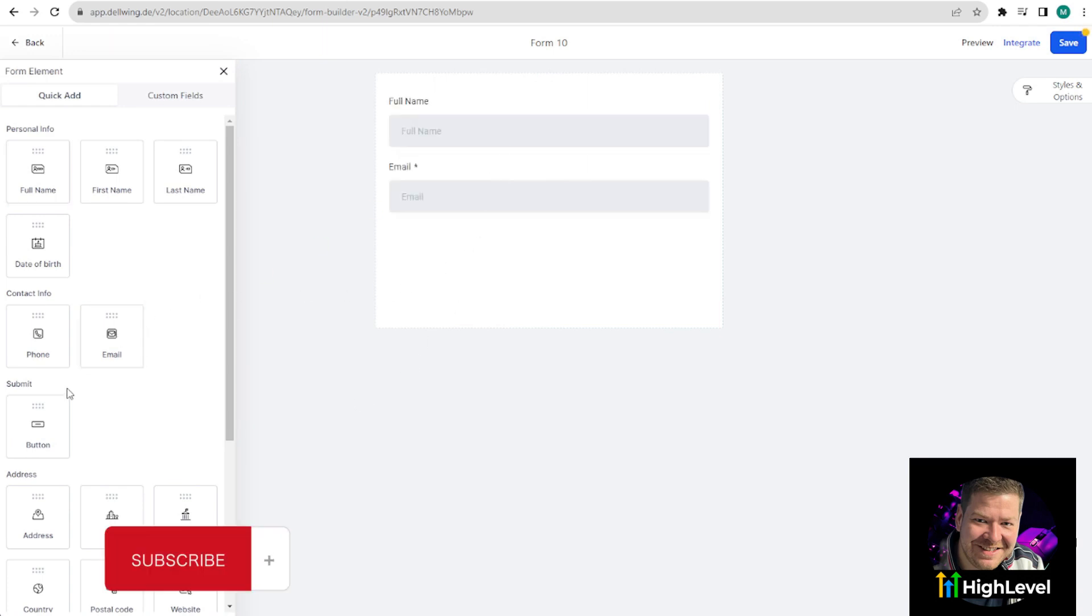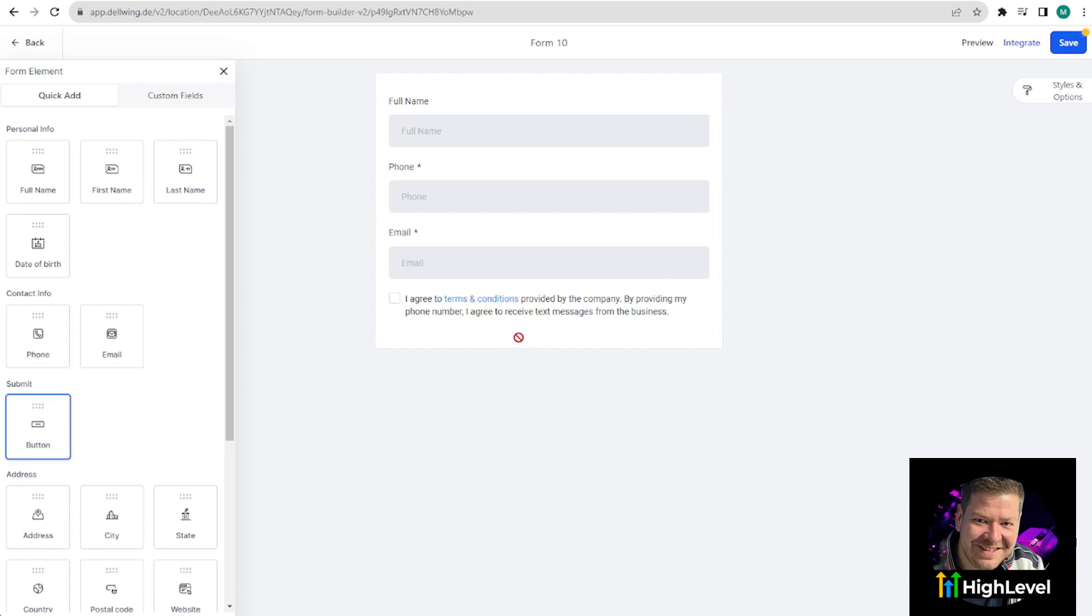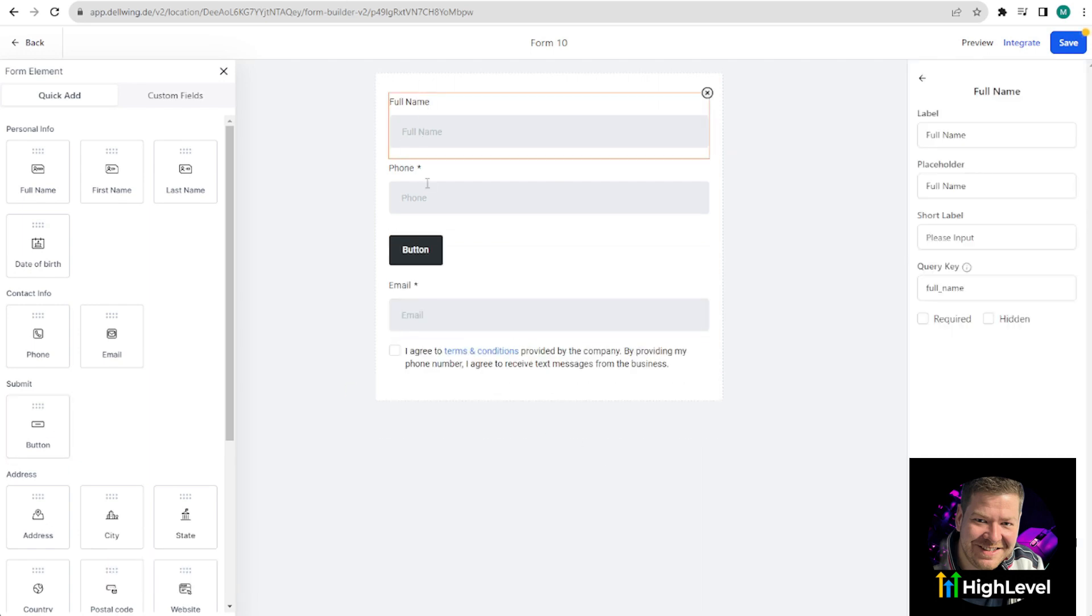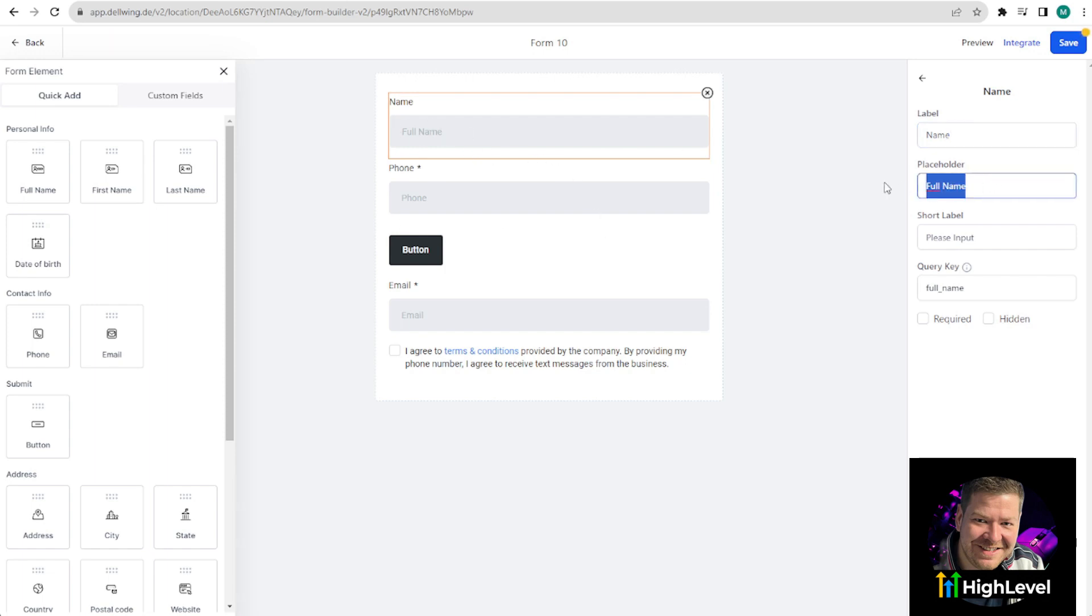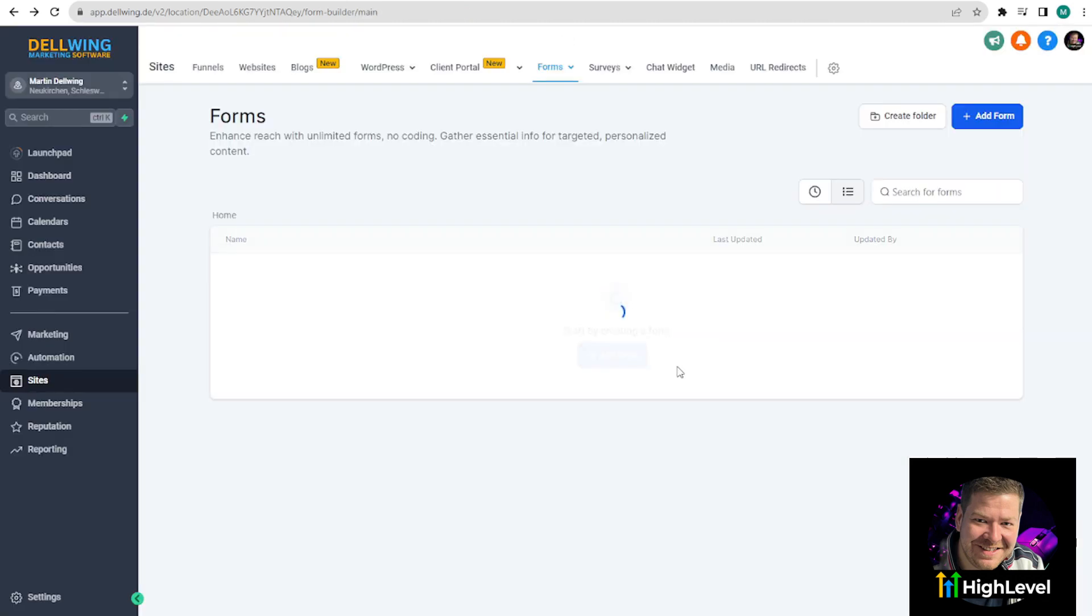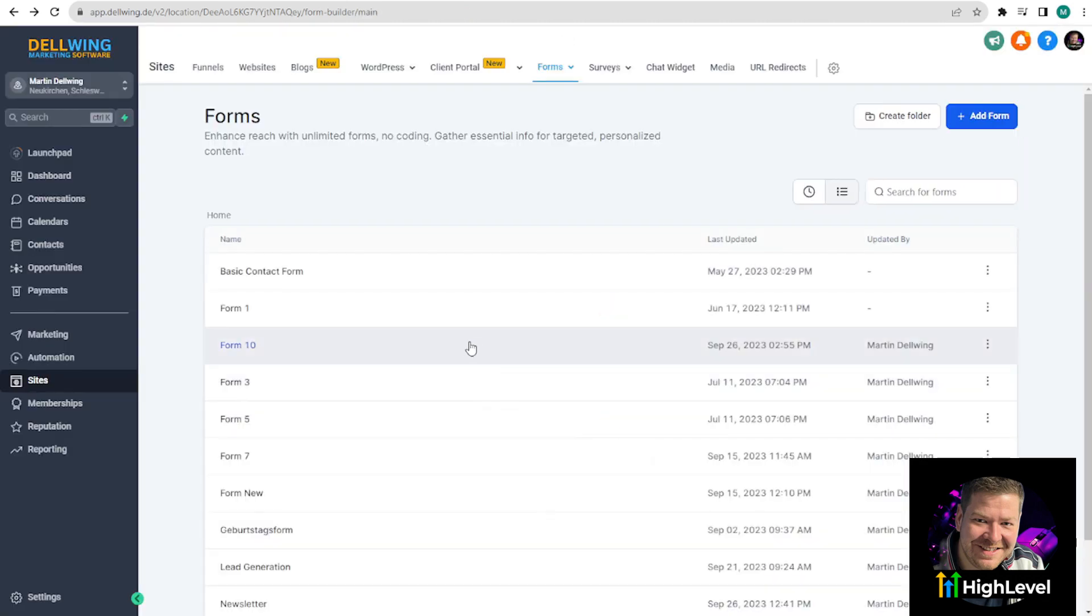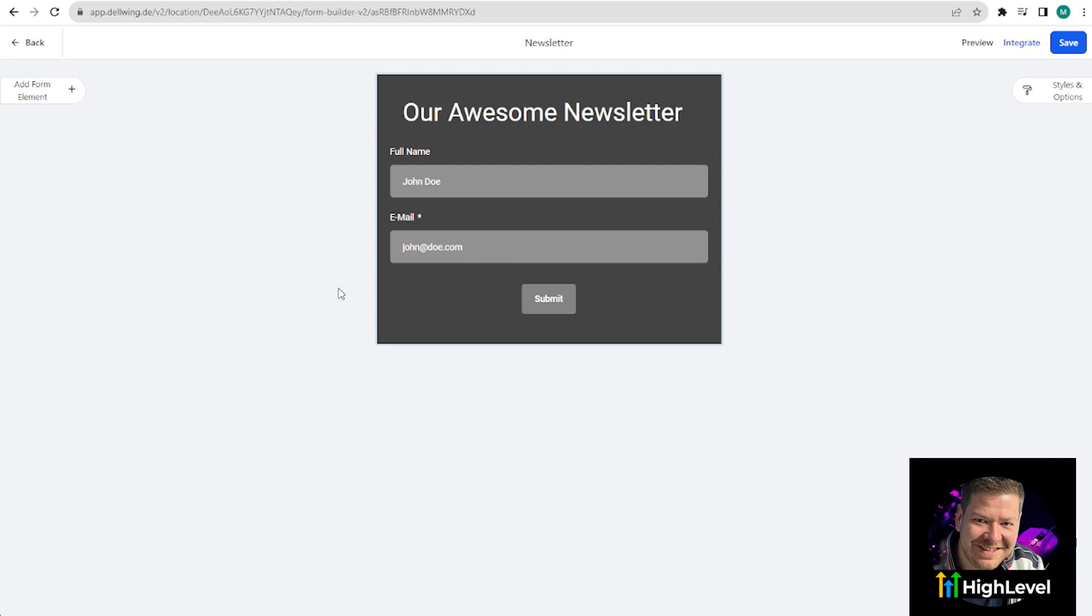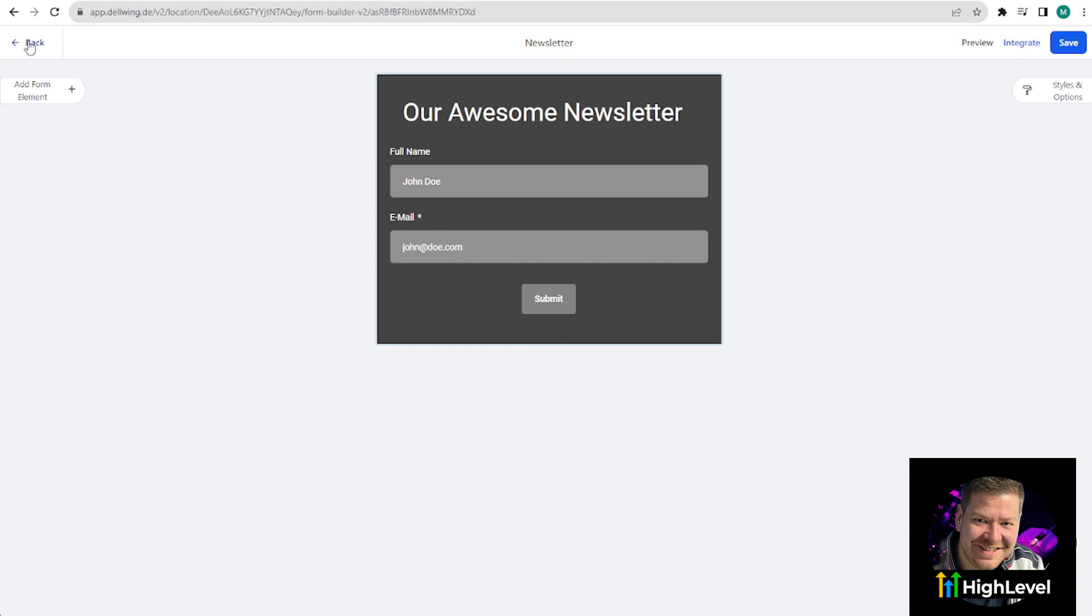For this video, we will start with a new form. On the left side, you can drag and drop to decide what you want in your form. We will include the full name, email address, maybe the phone number, and a button at the end for the customer to submit their entry. You can click on each field and, for example, change full name to just name. You can modify everything as you wish. The placeholder in the middle can also be named, for example, John Doe. You can easily create this and then click Save at the top right. I have already created one, so I won't make a new one. I also named it Newsletter. I would always recommend this so you can easily find it among the other forms. For this test, I only included the full name and email address and the Submit button. Now we have completed the second part.